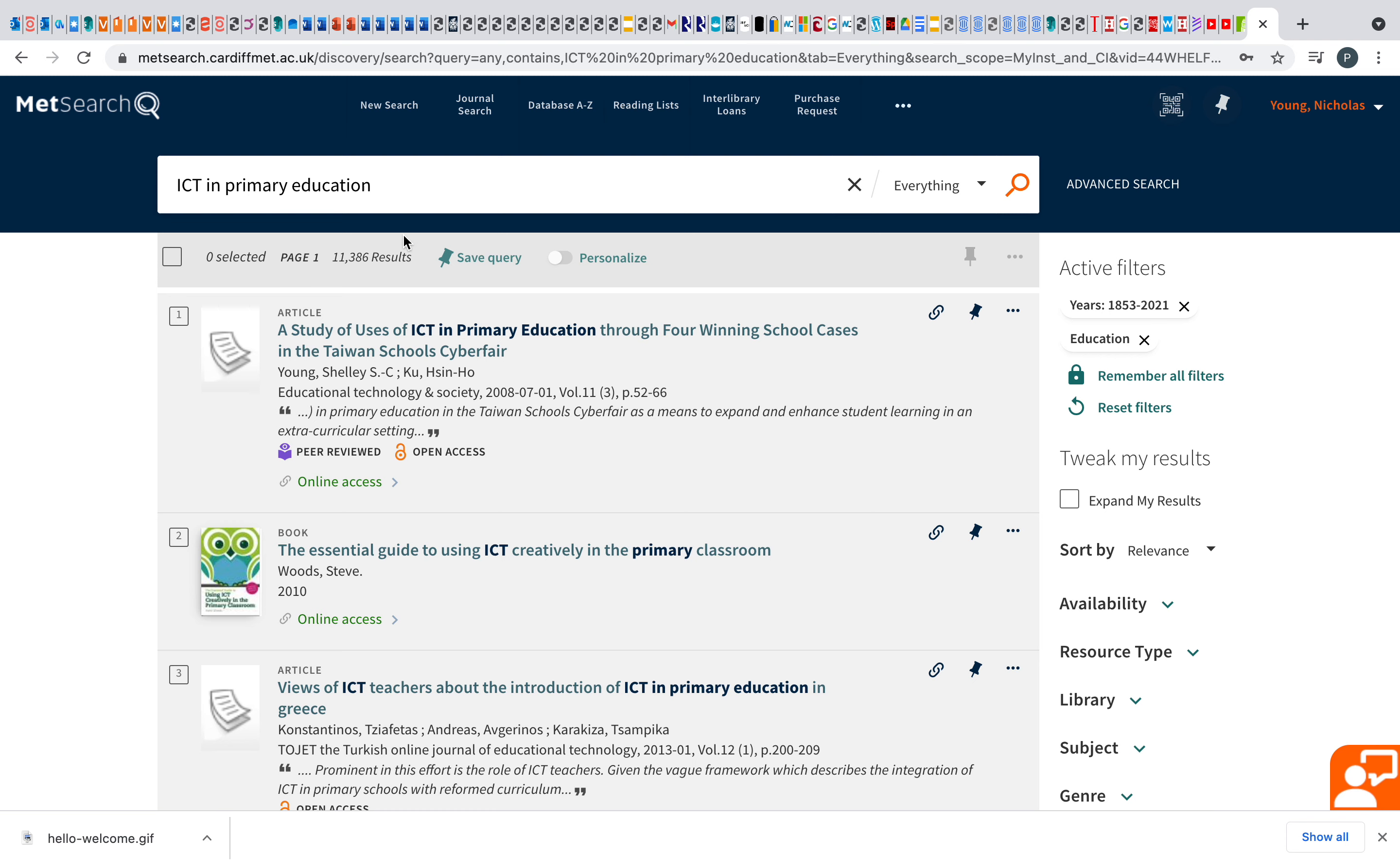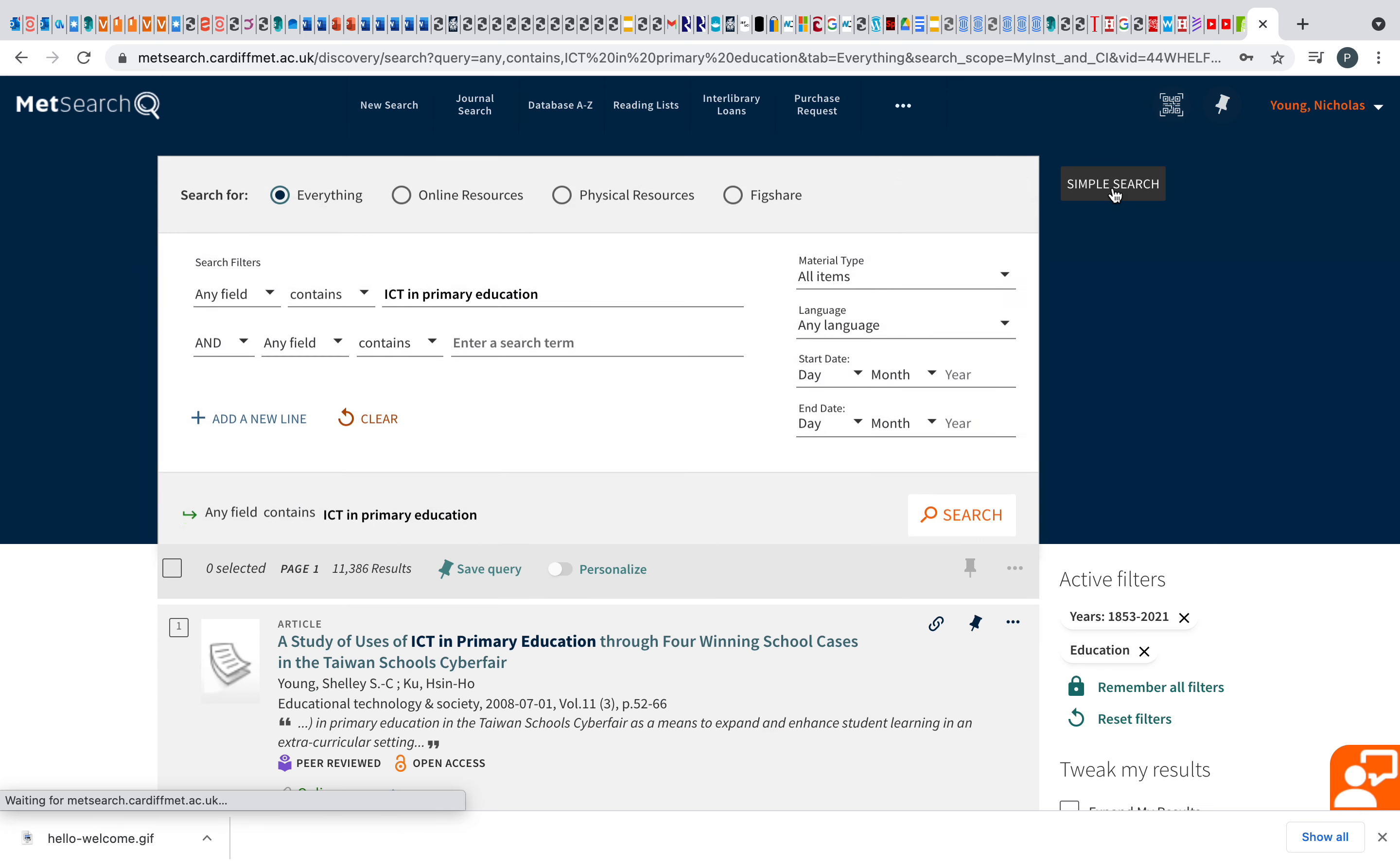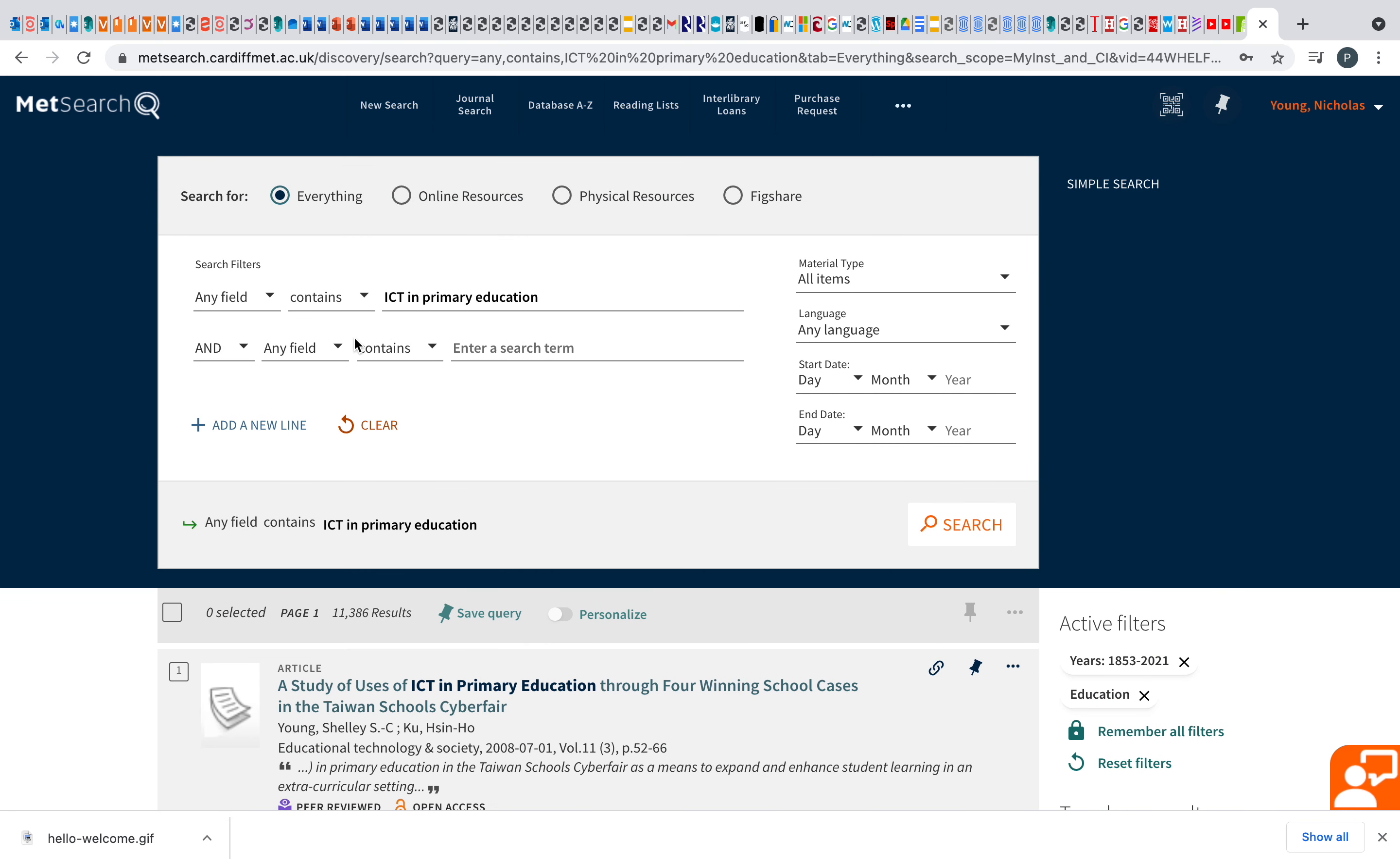One resource that's really underutilized is the librarians themselves. So make sure you ask the librarians if you're ever stuck. What I tend to use a lot of is the advanced search. Just going back there, it's just on the right-hand side, you click on the advanced search. On there, you can then break these up.